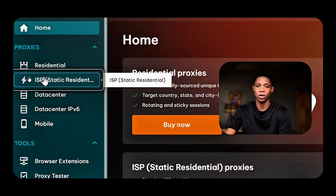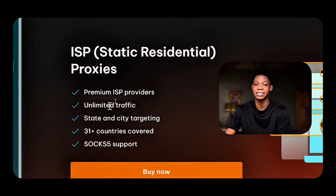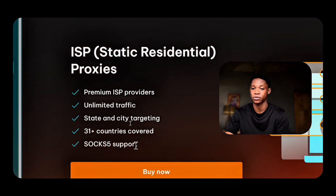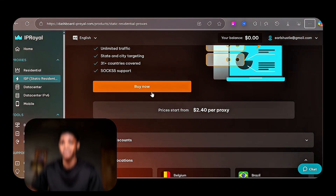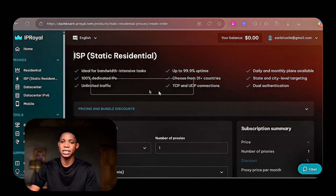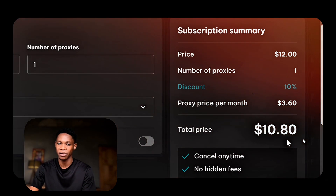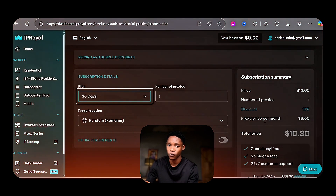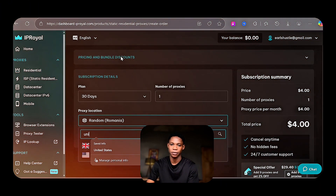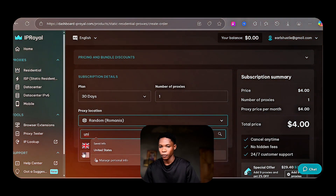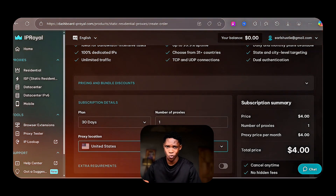Once you're done signing up, click on ISP proxies. From here you get premium ISP providers, unlimited traffic, state and city targeting across over 31 countries, and it supports SOCKS5. You can buy a proxy for as low as $2.40, which is quite affordable compared to VPN services. Click on buy proxy, select your plan, number of proxies, and proxy location. I'm setting it to 30 days at $4, selecting a USA proxy, and just one proxy for testing — to avoid wasting money before confirming it works.